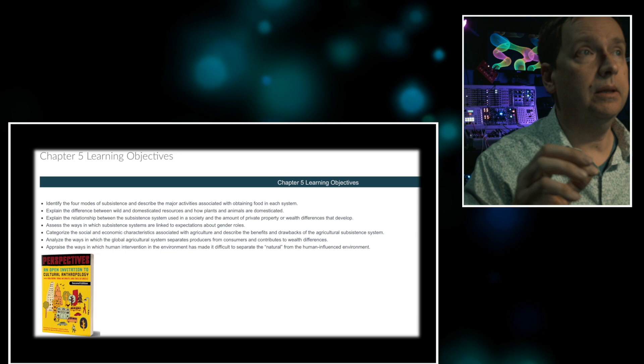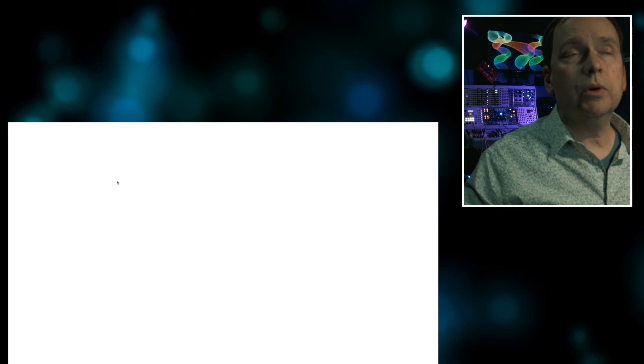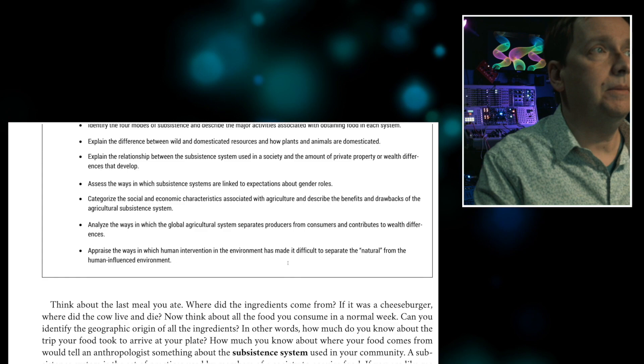So definitely look over the chapter learning objectives on the module — they highlight the key issues and takeaways. This week we're talking about subsistence. As the book addresses at the beginning of chapter five, subsistence is a really key concern of anthropology. I can't think of an anthro class that didn't cover subsistence at some level.